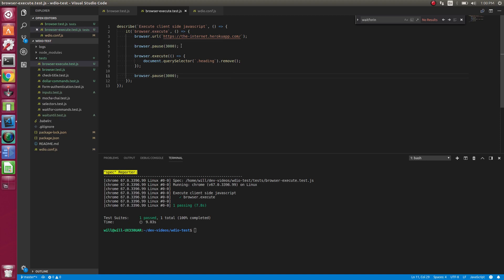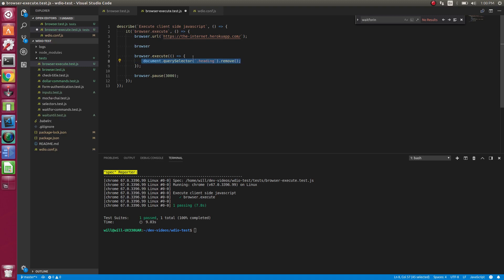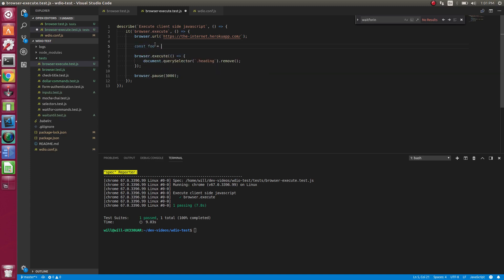So let's do some more things. Let's pass in parameters to the execute method. So like I said, this has the instant, when you're inside of the execute, you have no recollection of what is on the outside of this method. So to do that, we can pass in some data if we need to get some data from the outside.